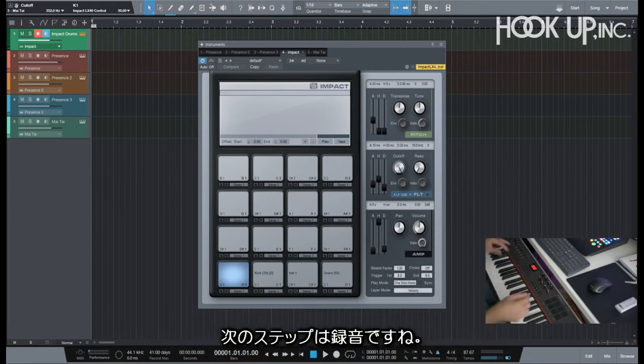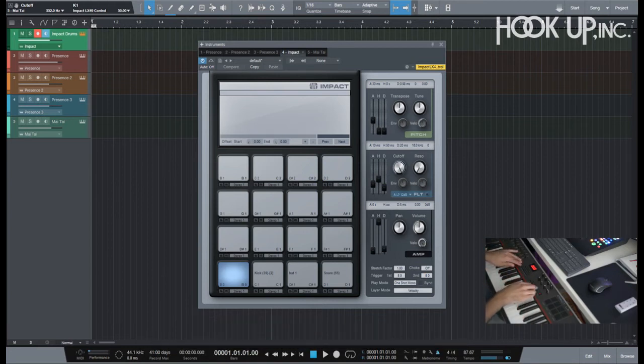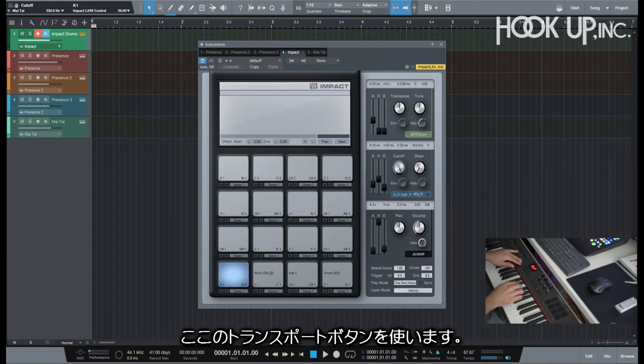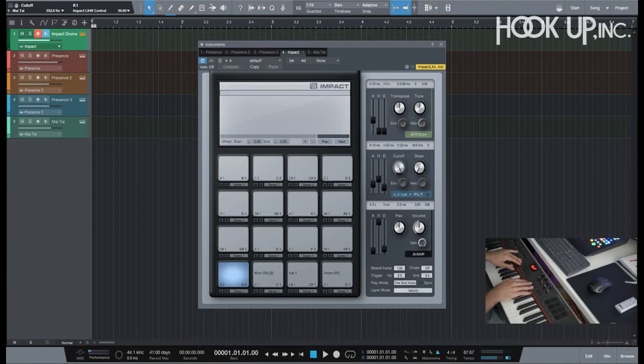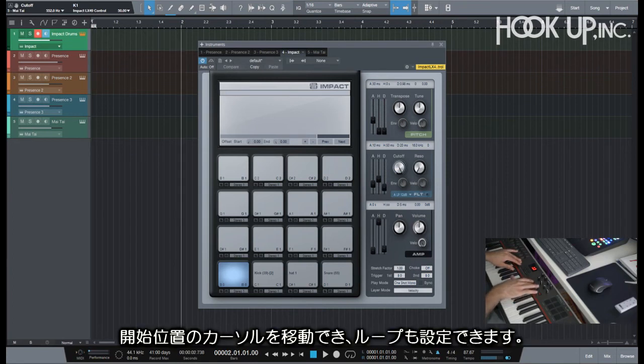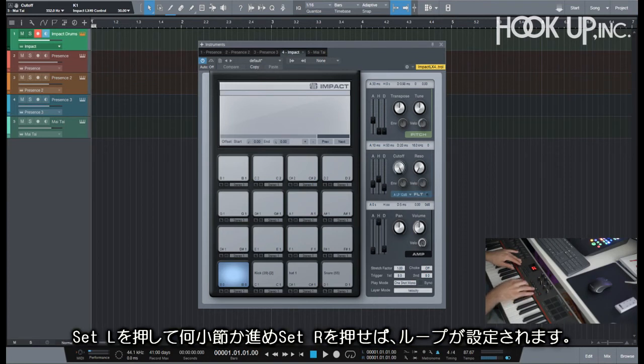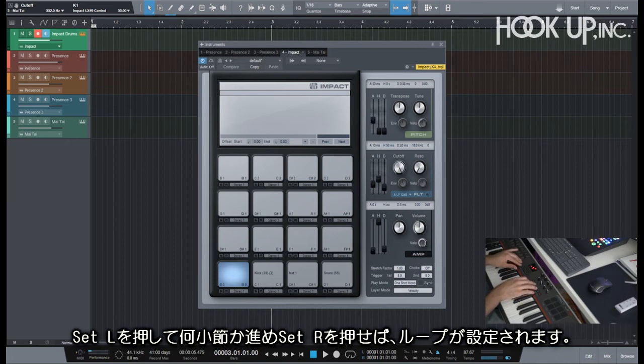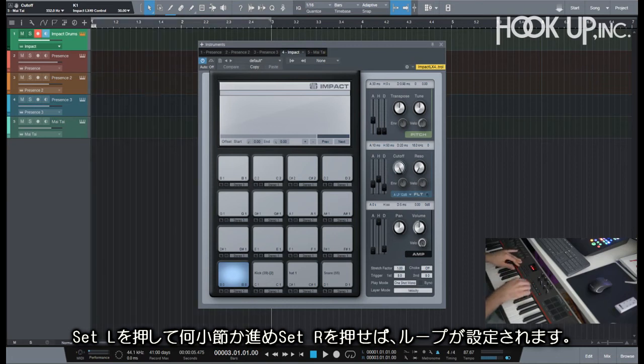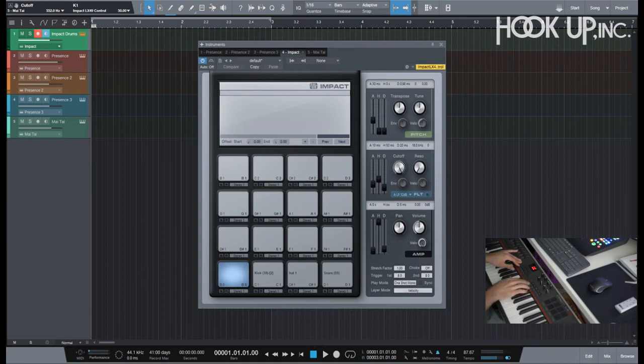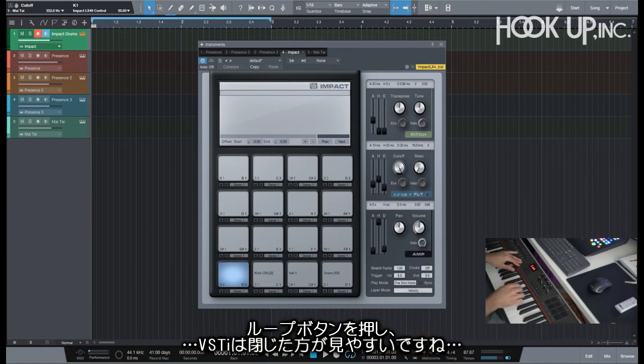Now what? The next step is to record. So I'm just gonna move around here and set my loop points. For example, put my left here and then I will go two bars further and just put my right point here.